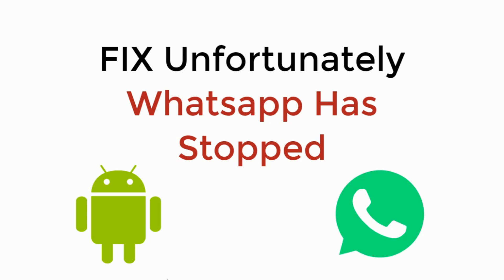In this video, we will learn to fix 'unfortunately WhatsApp has stopped.' So let's begin.